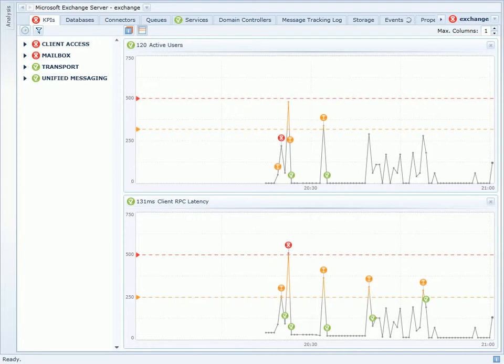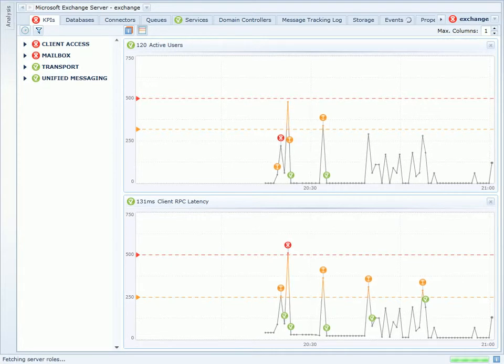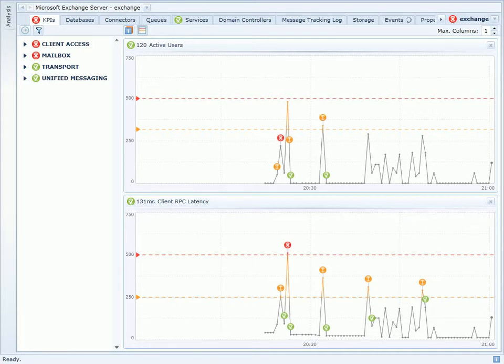Here I can make direct correlation between these two counters, and I can easily see that as my active user spikes up, client RPC latency is also spiking.